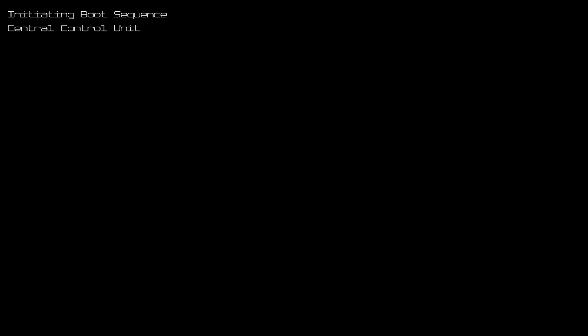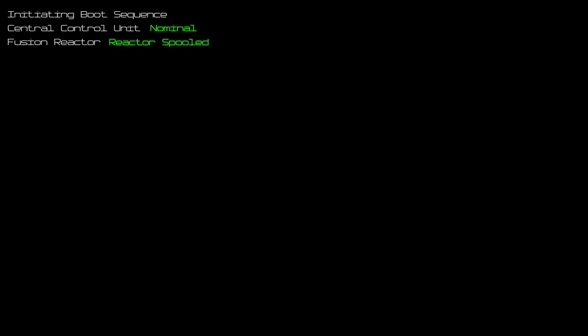Initiating boot sequence. Control unit nominal. Fusion reactor spooling... Spooled. Power output nominal.